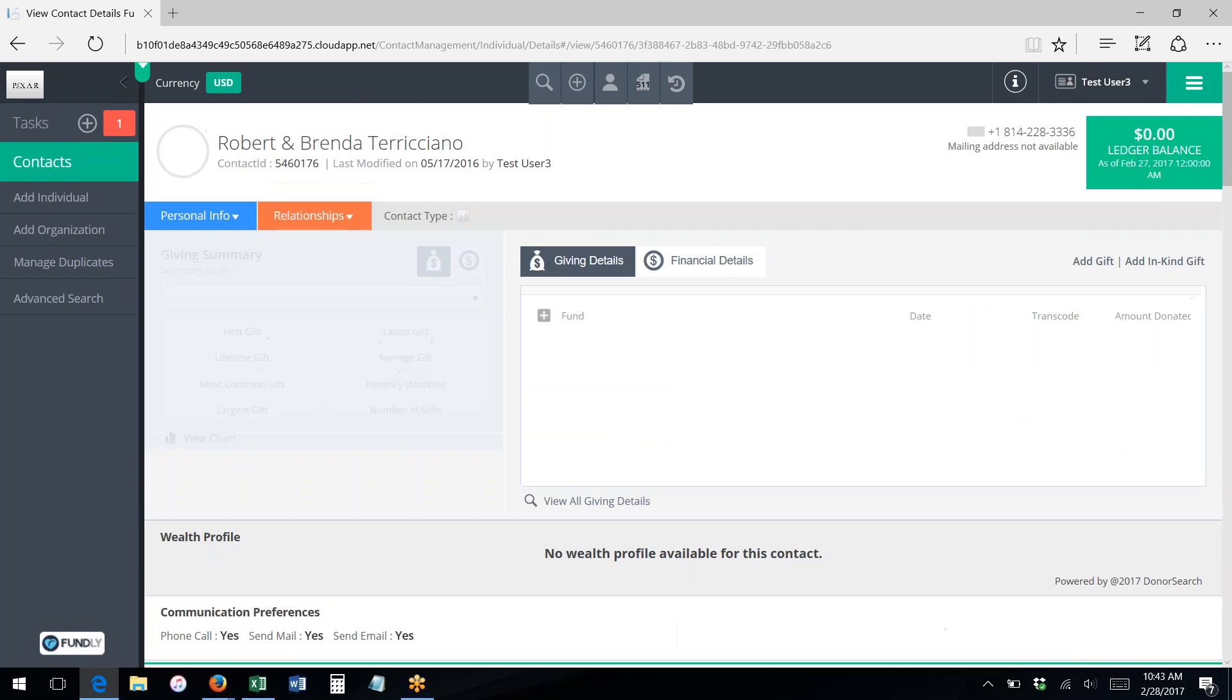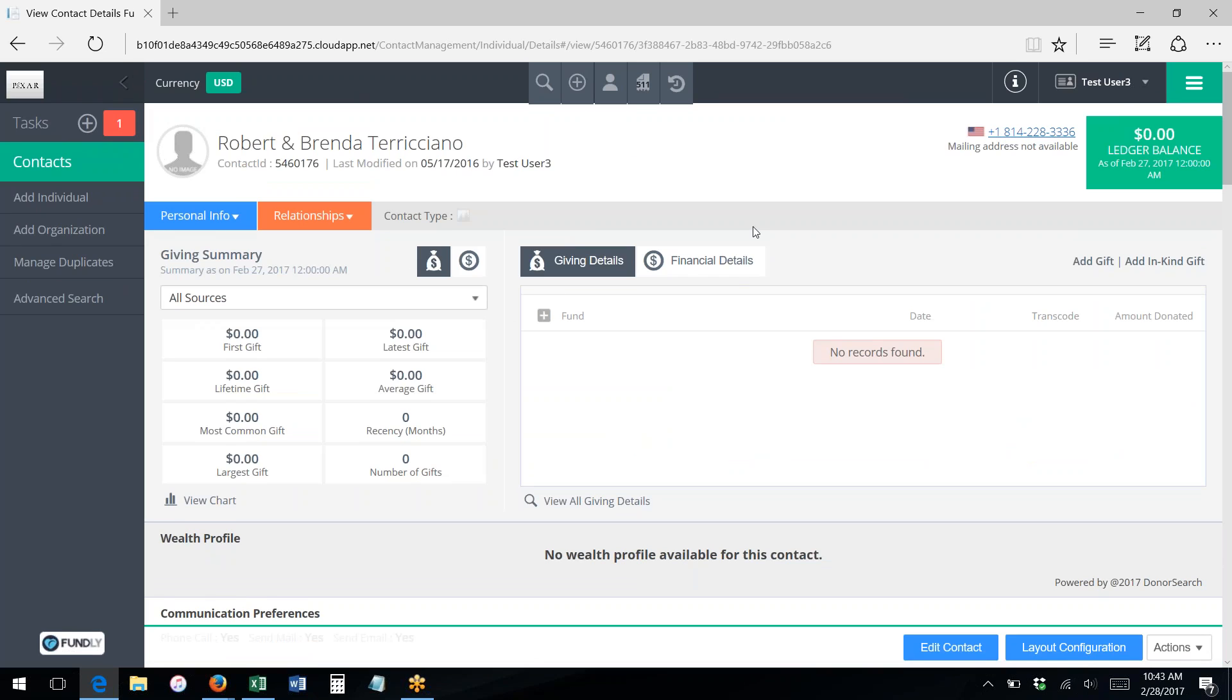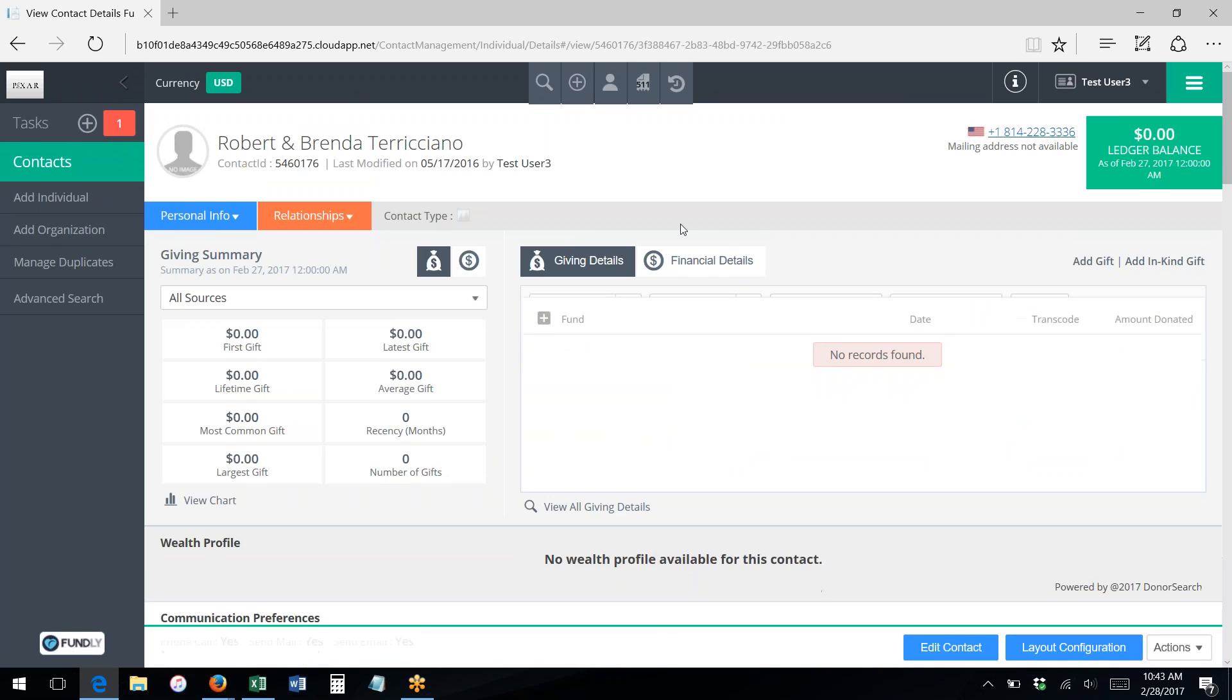When using the quick search, if there's only one contact record that matches what you have typed in, then the system will take you directly into the view contact record screen.